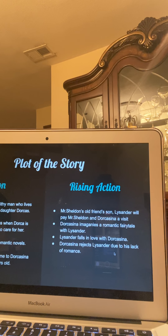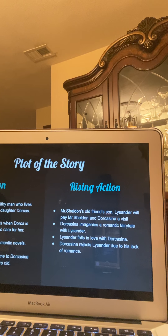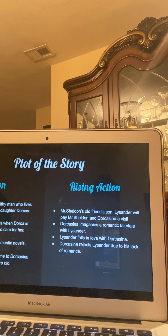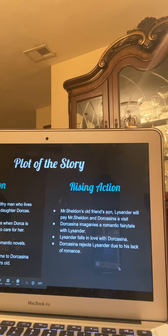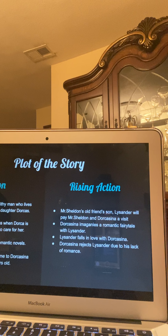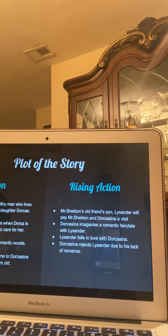This is very important because Lysander is the only one that truly falls in love with Dorcasina for who she is, not because of her money. That is also because Lysander comes from a wealthy family — his family owns slaves, which is where they get their wealth from. Dorcasina rejects him because she has a preconceived notion of how love should be expressed, and because Lysander is very plain and unromantic, she rejects him completely.